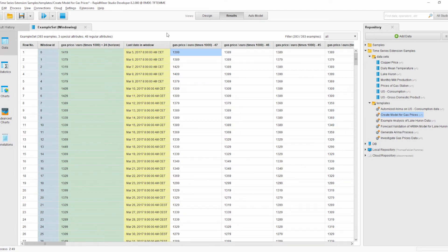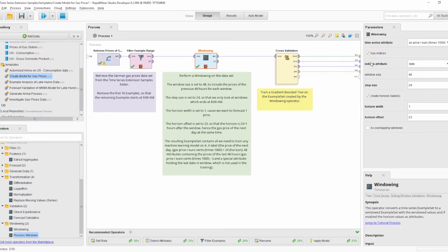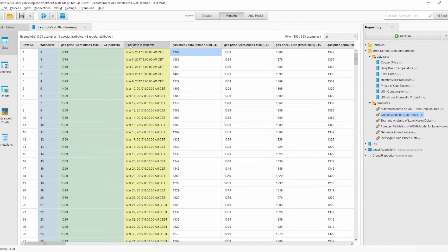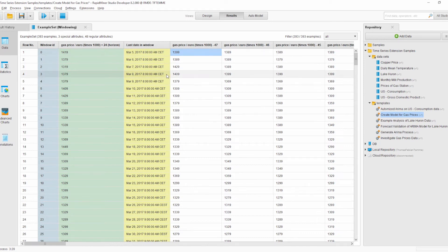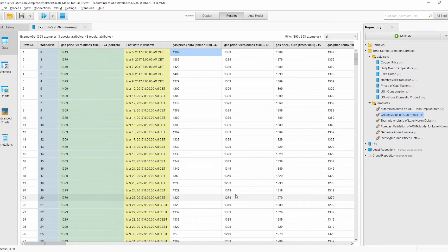There is another attribute added called Last Date in Window. This is because we specified an indice attribute called Date. The Windowing operator automatically adds another attribute with the last indice value in the window, so we have a direct index attribute in the windowed example set. What we now have is something familiar from machine learning problems: attributes, a label, and an example set — which we can use to train a model to predict the gas price in 24 hours.